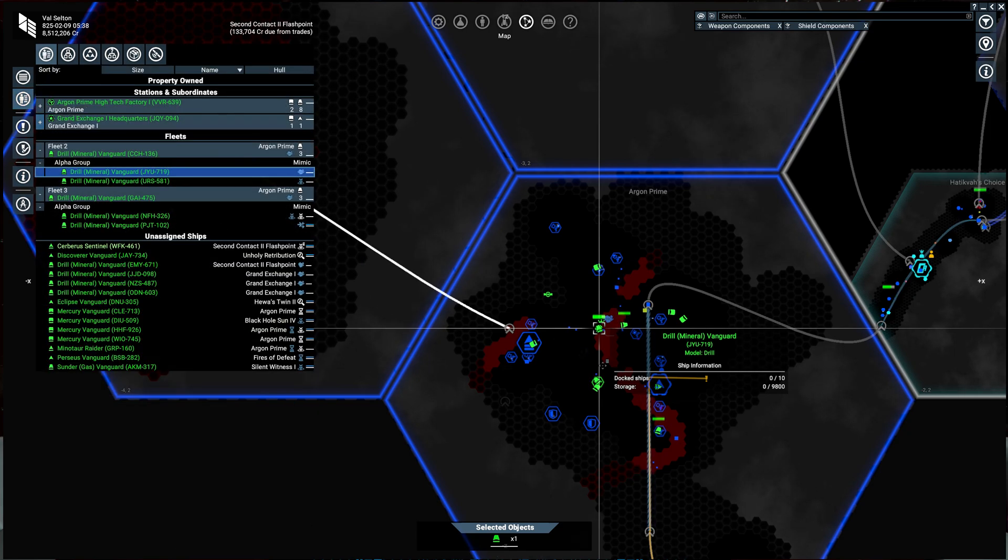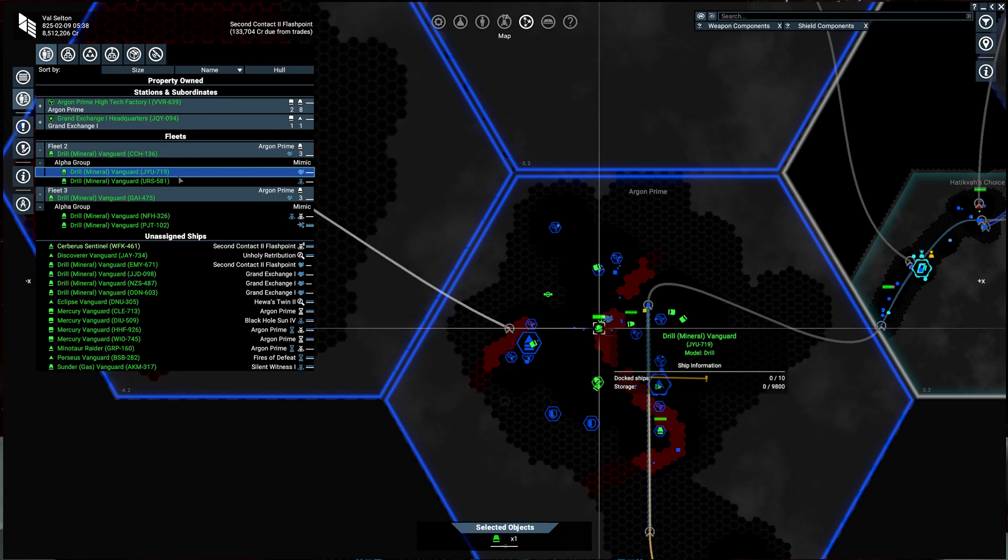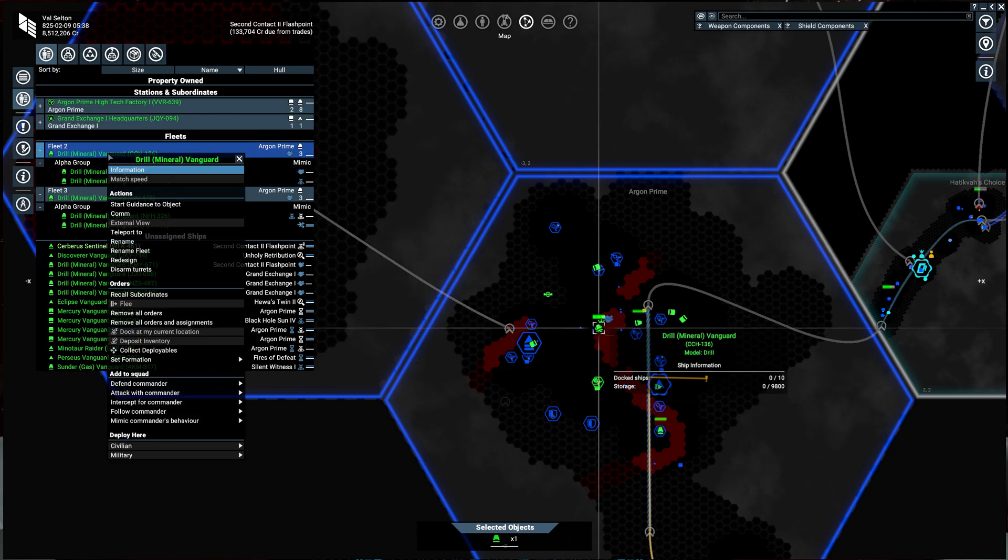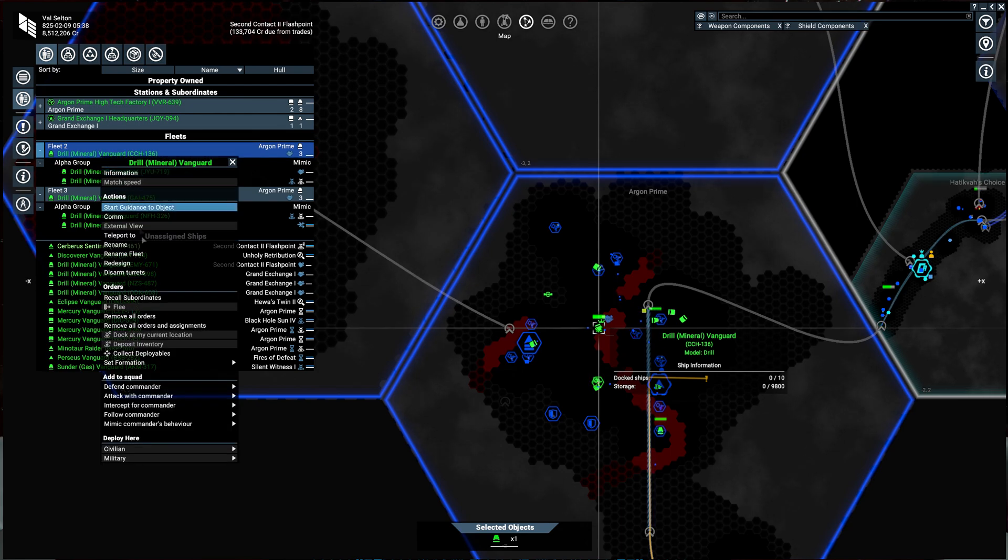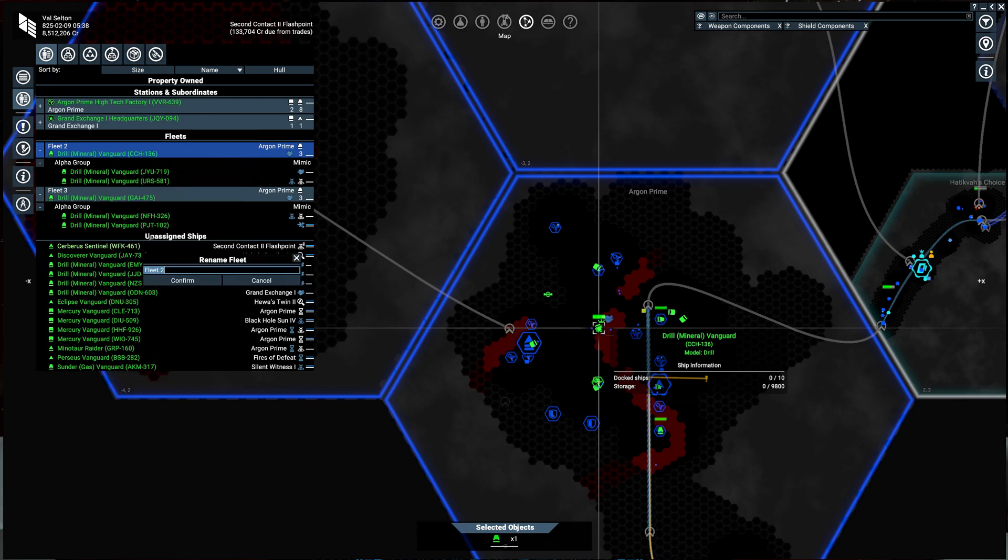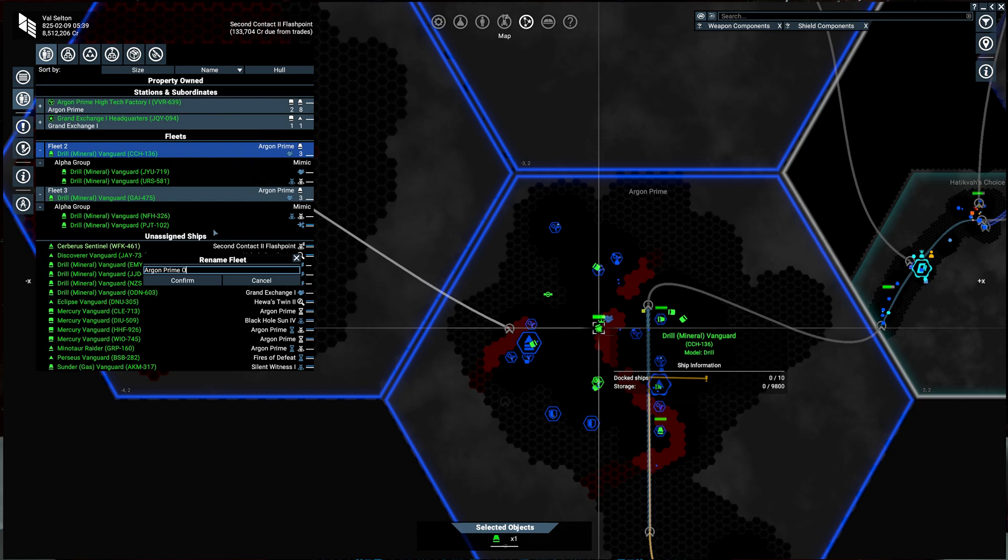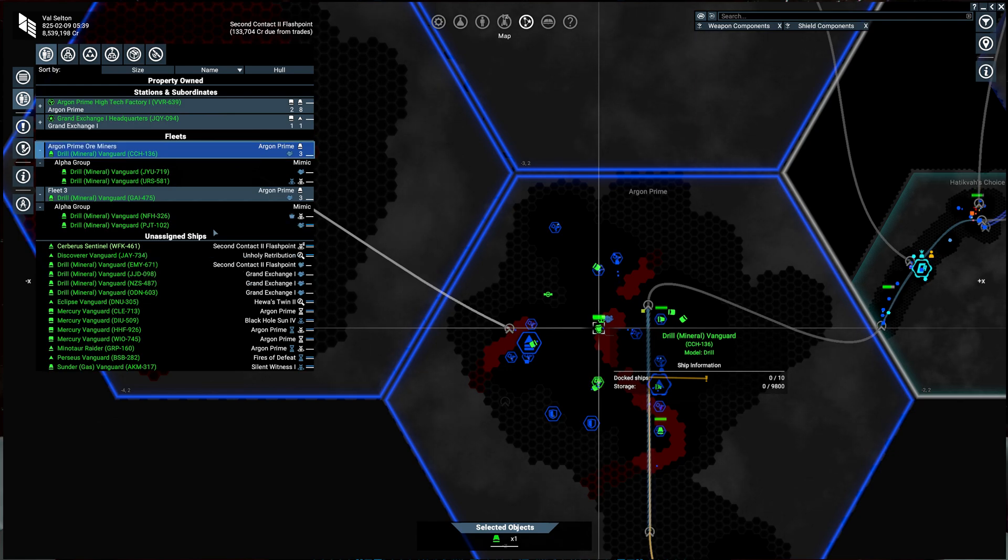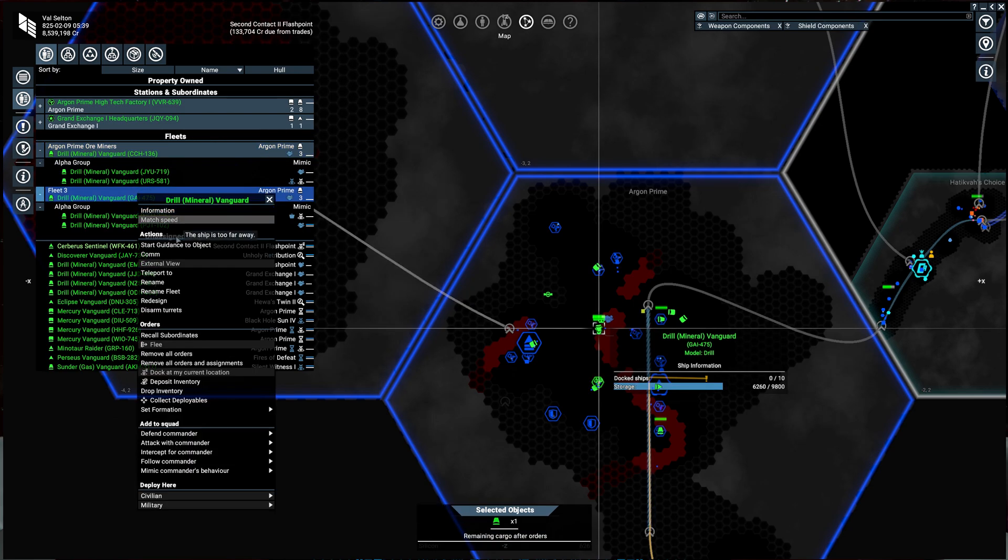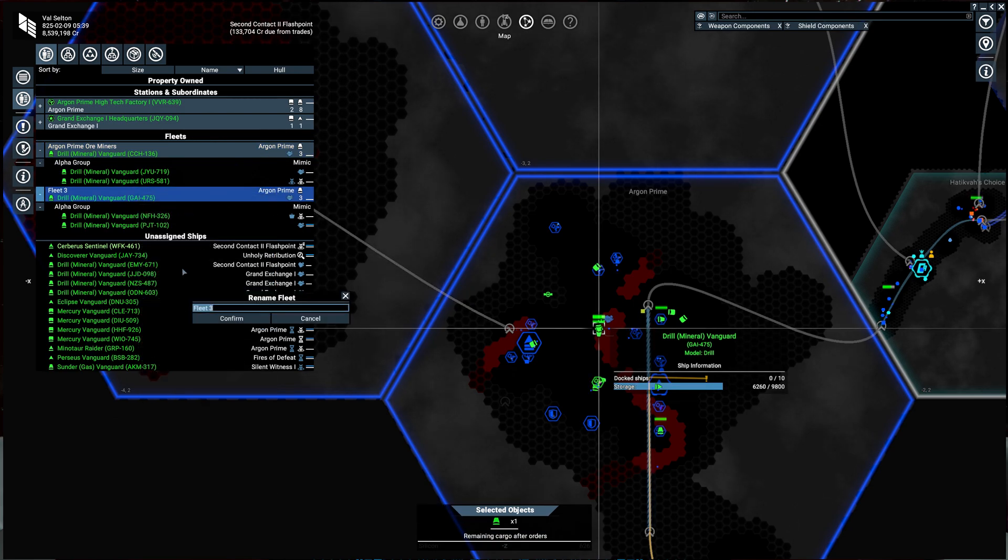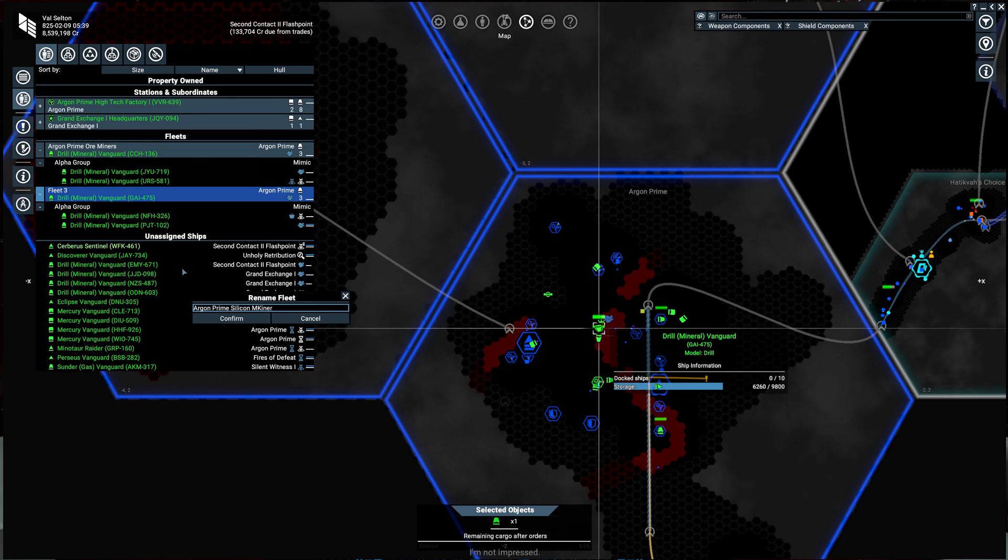So if we had a new drill all we would do is assign to this fleet with a mimic order and it would automatically get the behavior of the lead ship. So this is good for getting them out of your unassigned ships and into fleets that we can then rename. So we can make this the Argon Prime ore miners. And then we can make this one the Argon Prime silicon miners.